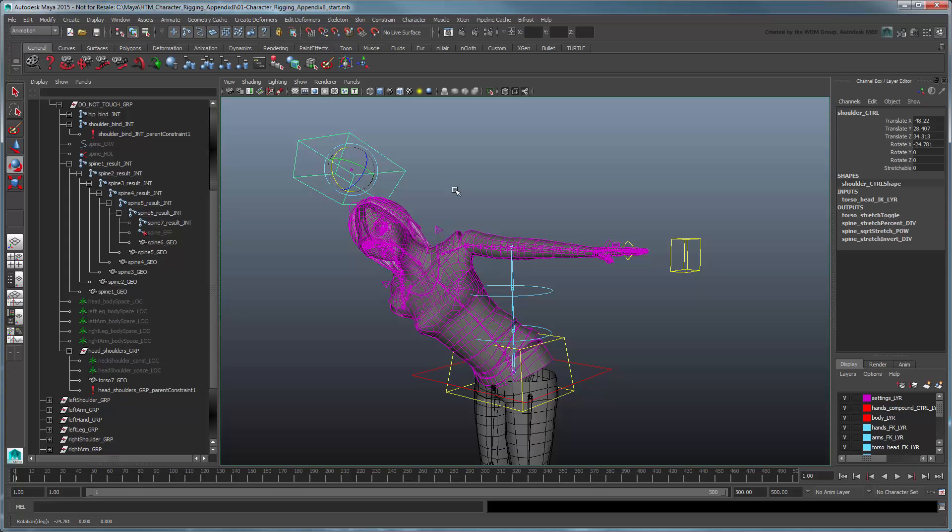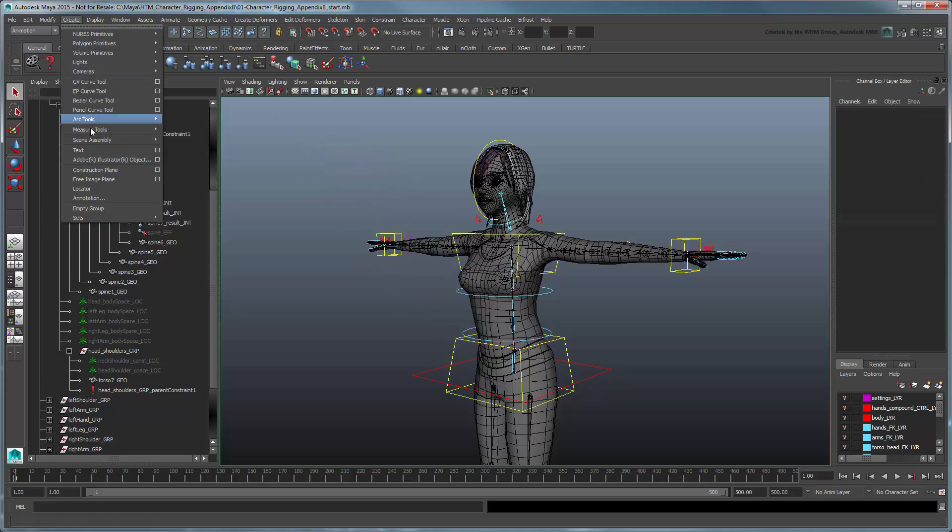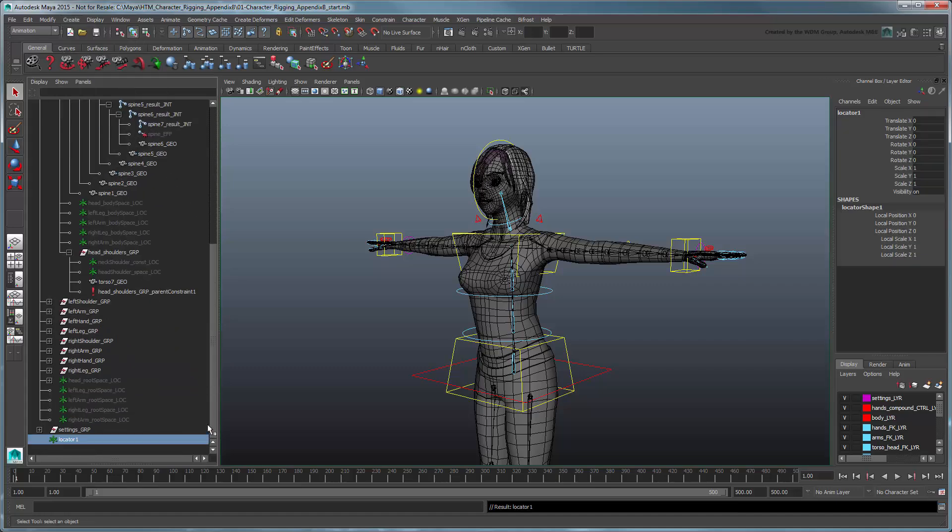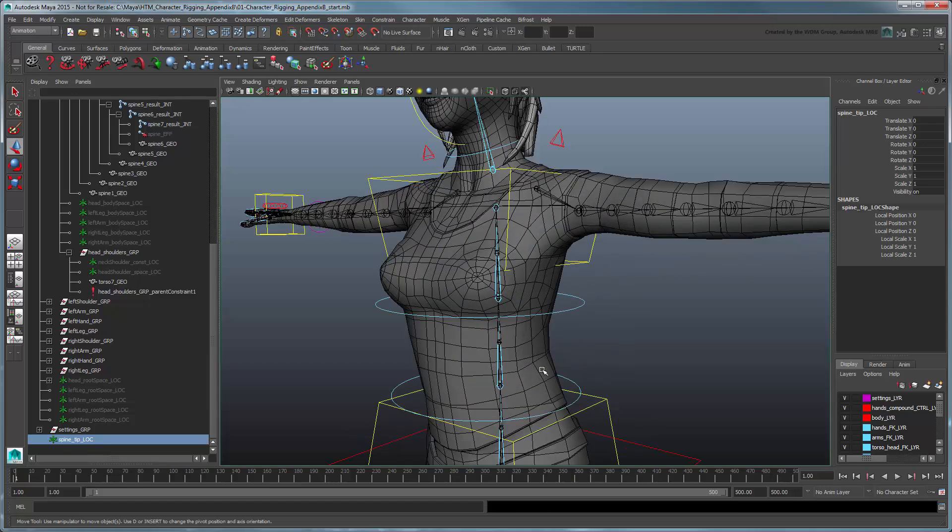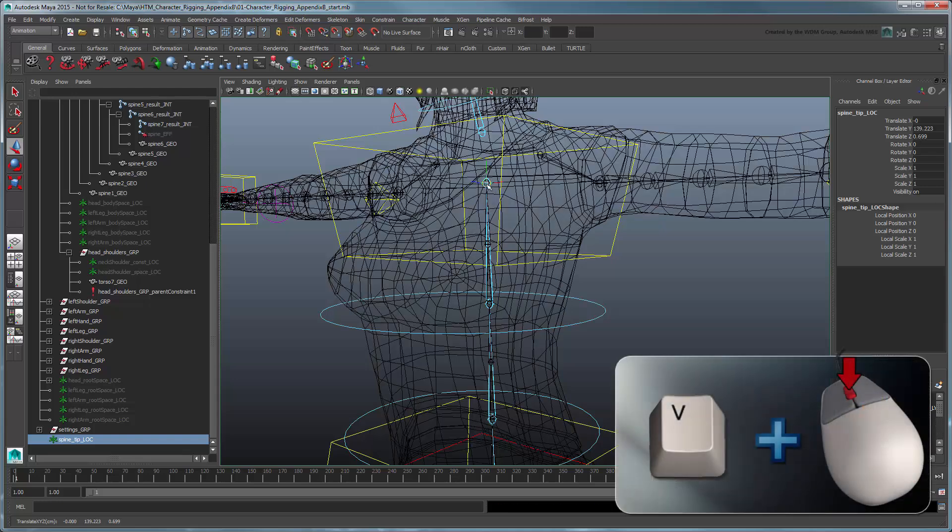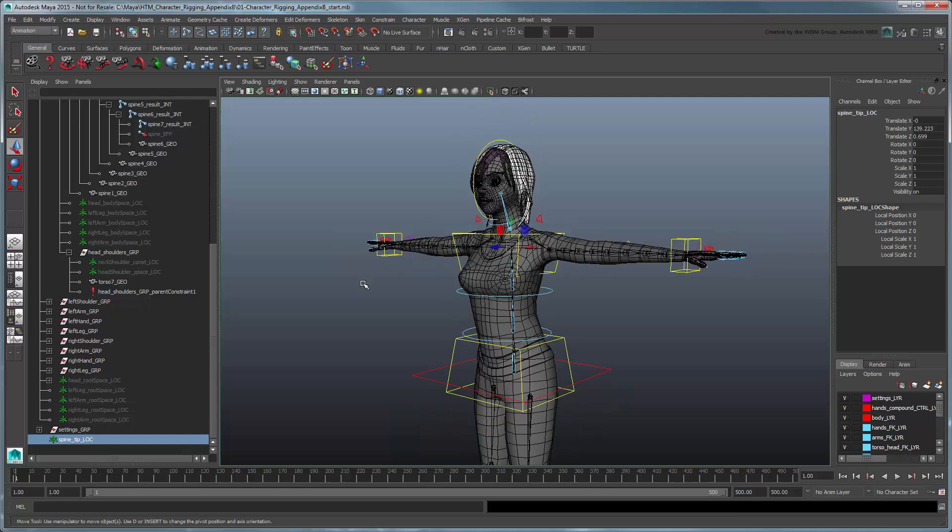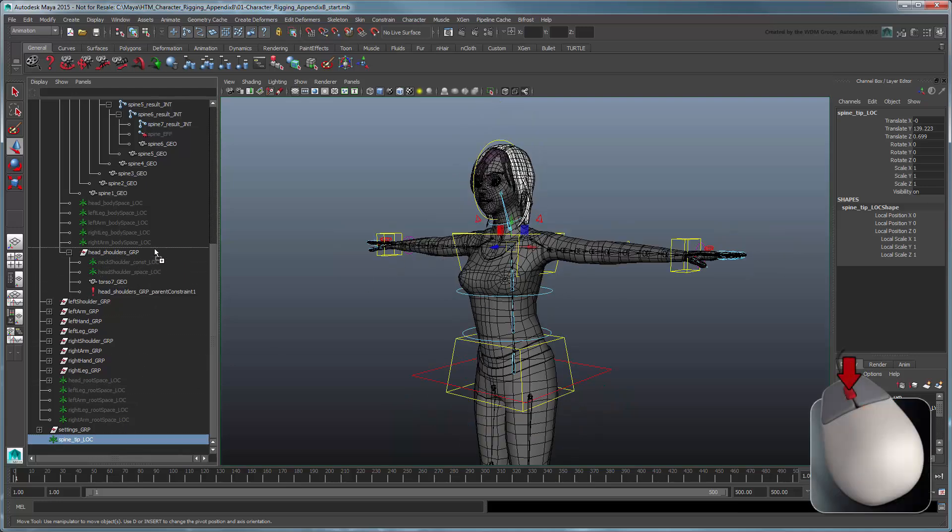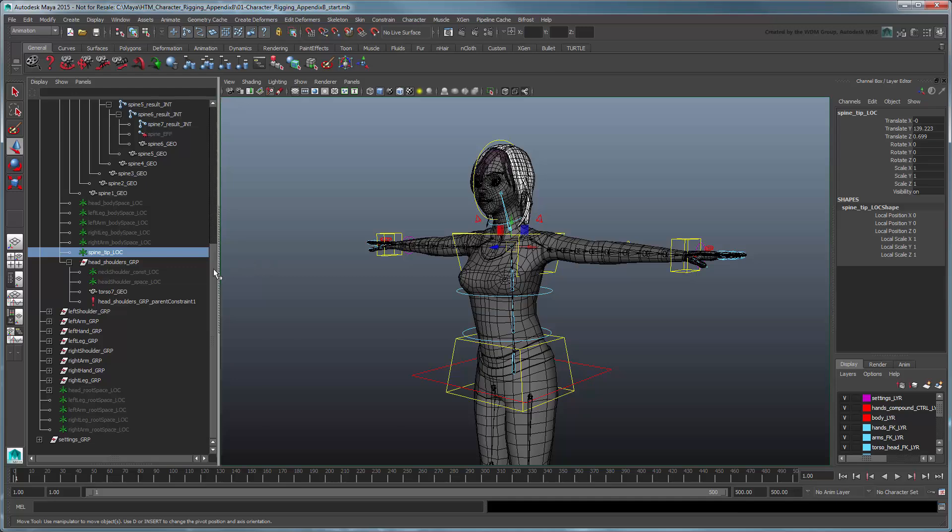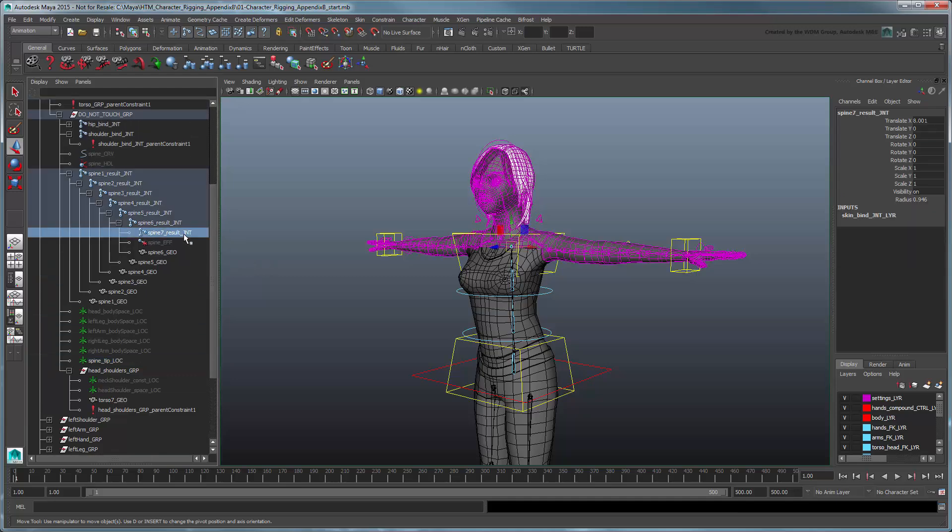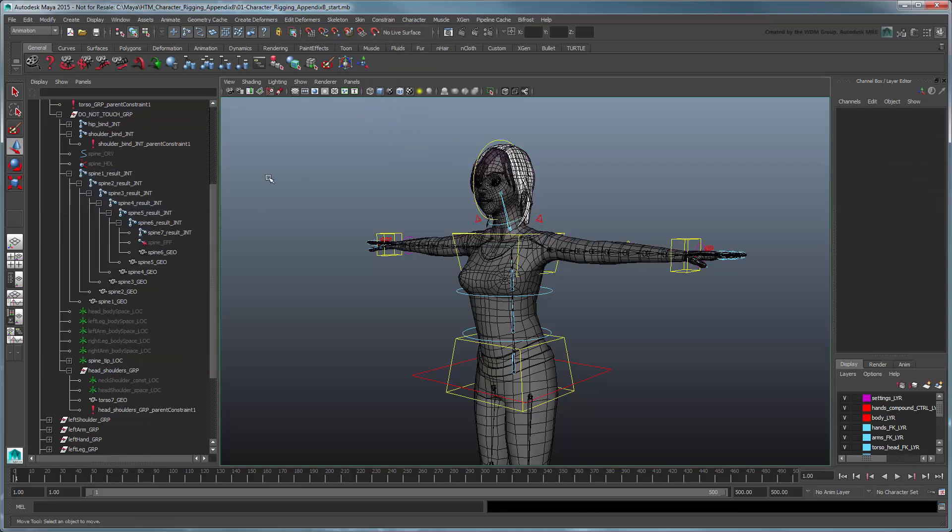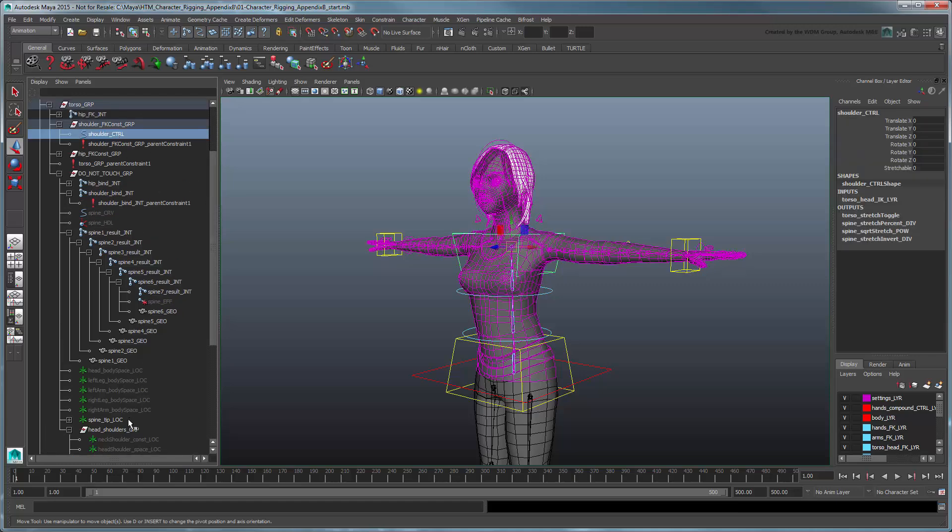In reality, we shouldn't be parent constraining this to the spine, since the spine is liable to twist and turn as the IK spline requires. Instead, let's use a locator. Create a new locator and rename it SpineTipLoc, point-snap it to the spine's 7 result joint and parent it to the torso's Do Not Touch group. Now point-constraining it to the spine's 7 result joint. This will allow it to follow the joint wherever it goes. However, orient-constraining it to the shoulder control. This will allow it to keep the control's orientation.